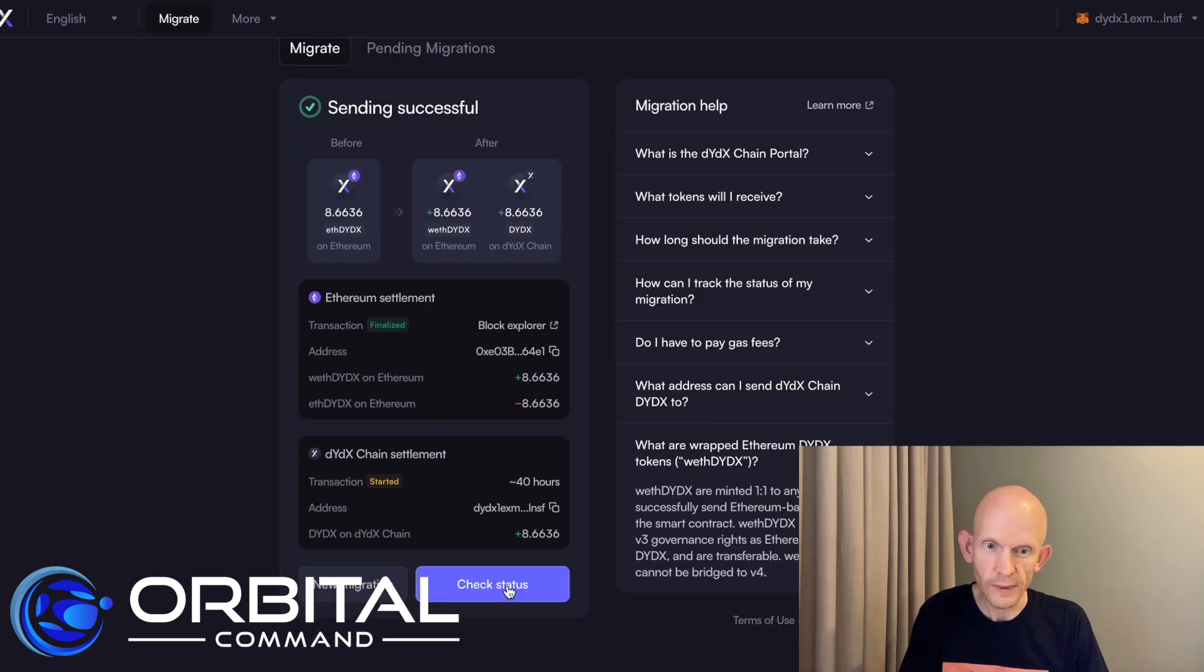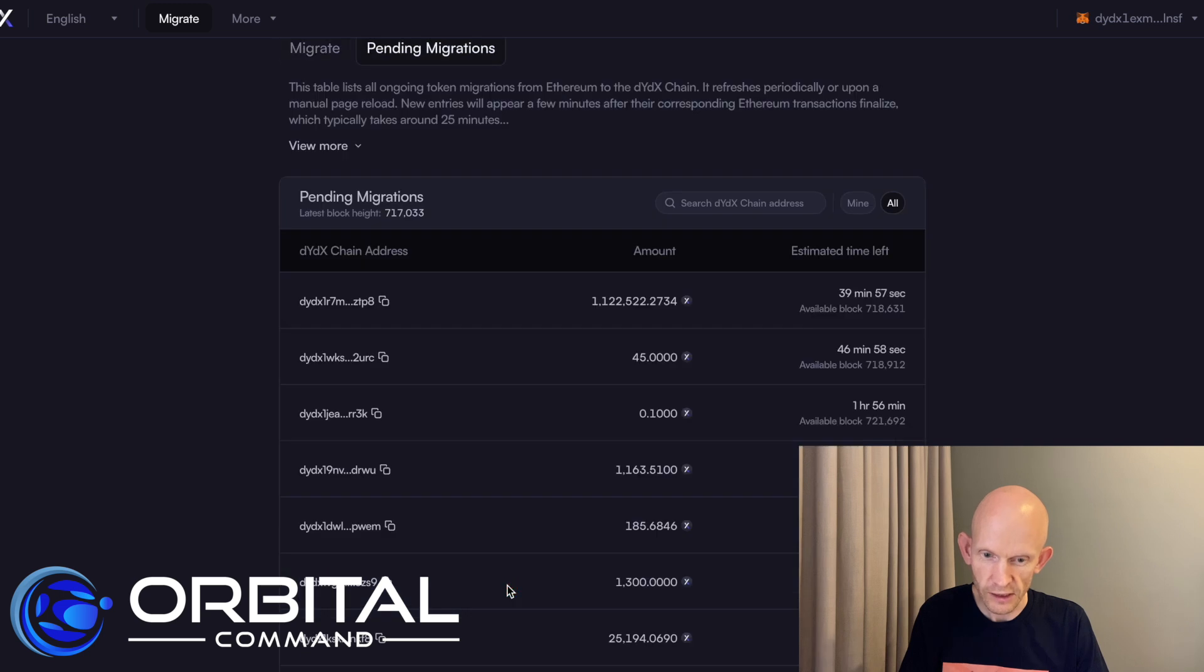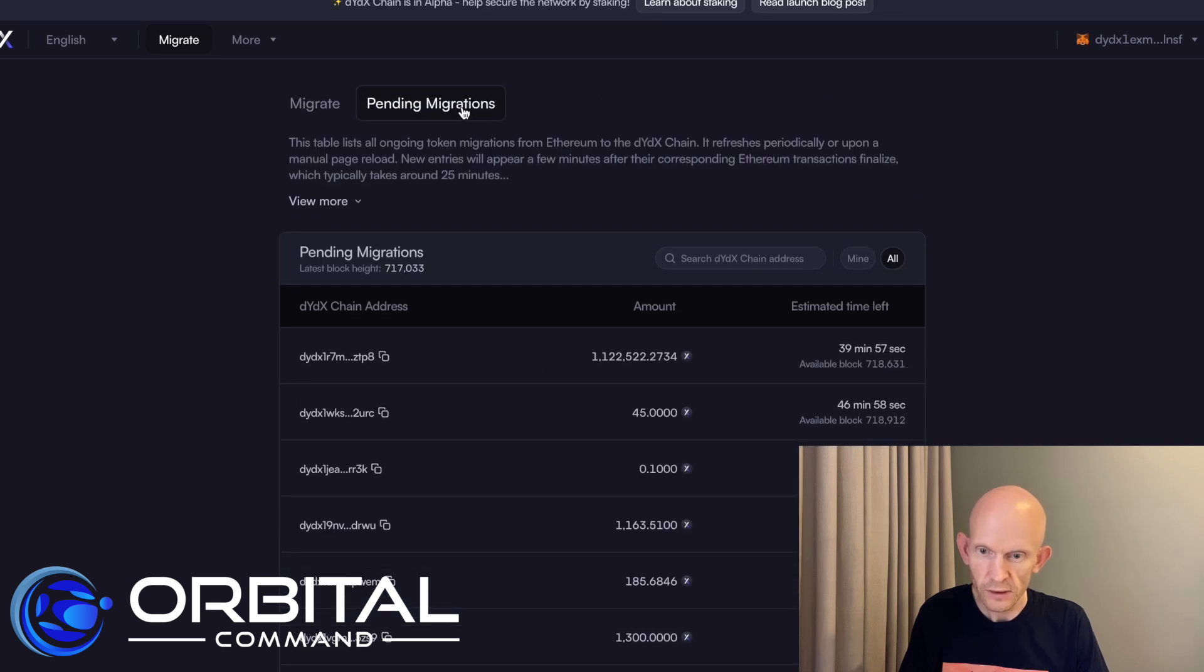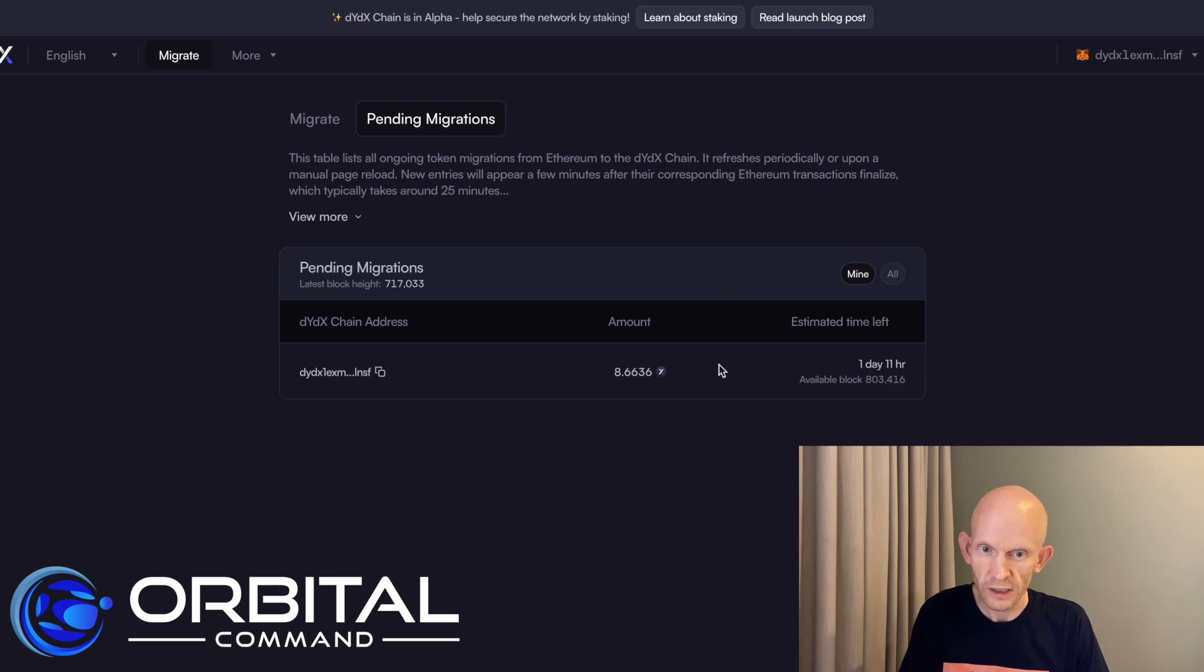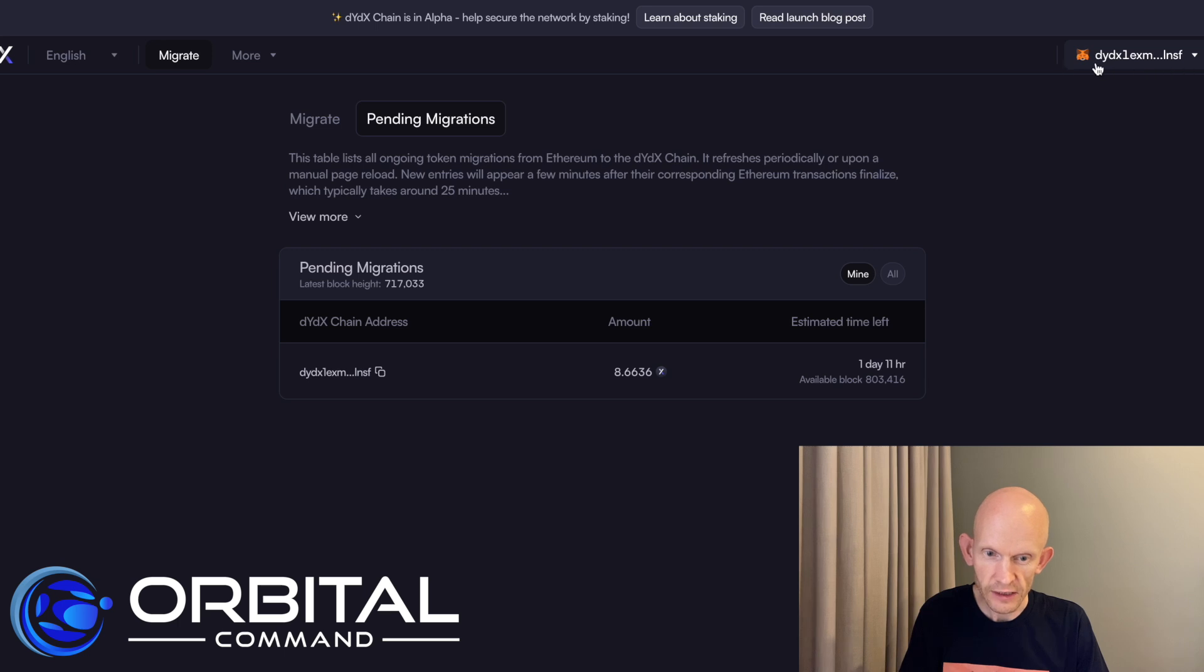And just go back to this migration section. Check status. I wonder what this does. So the check status basically brings me to the pending migration section that I was just at. And then this address here matches with my address there.